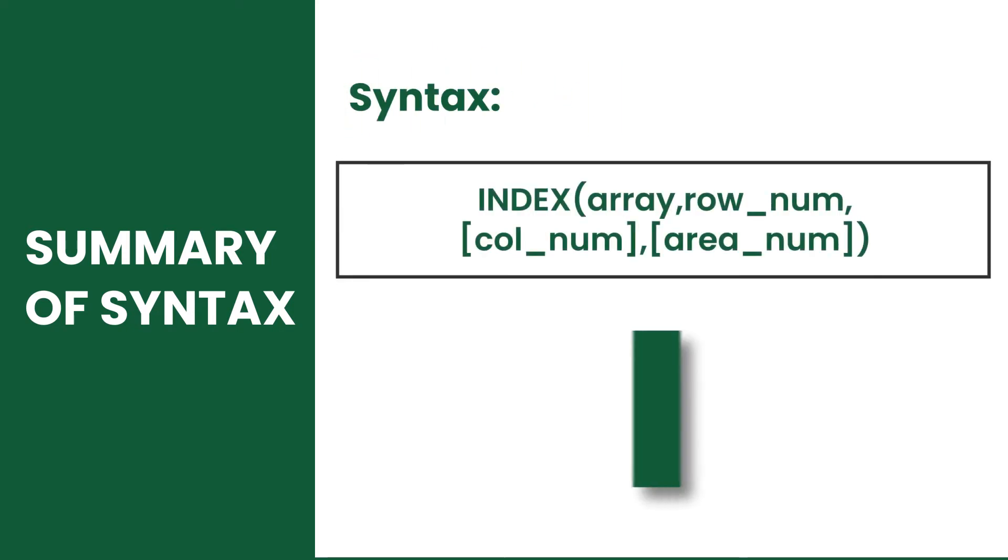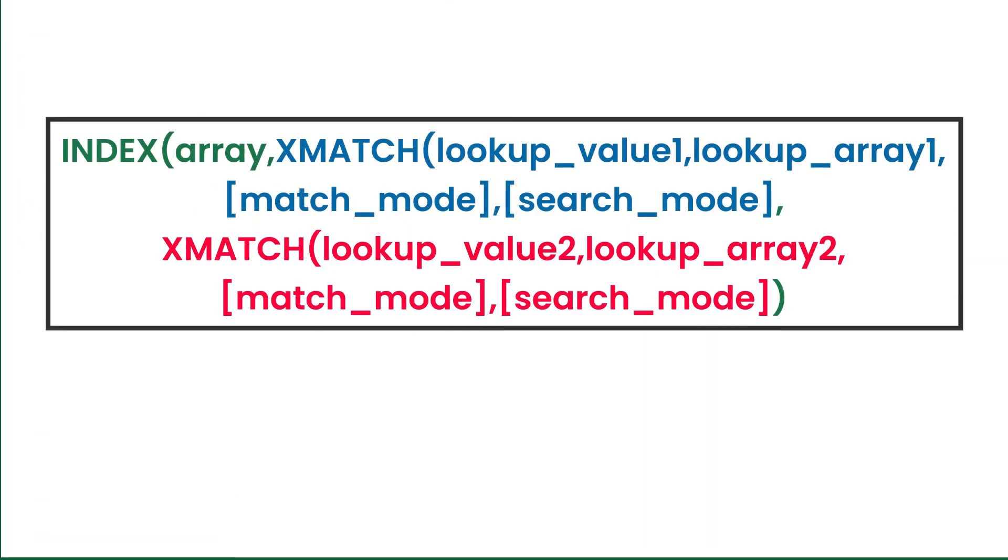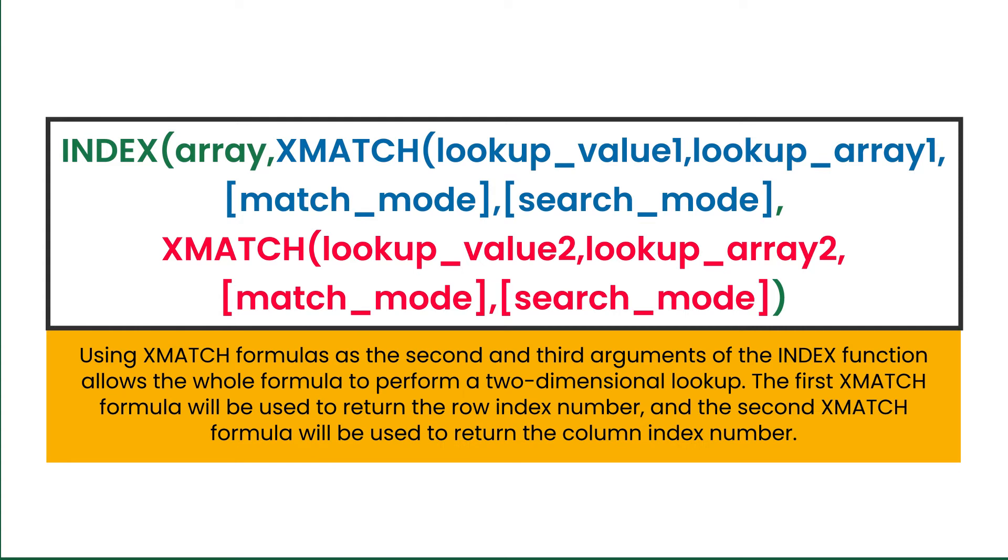Meanwhile, the INDEX function returns a value at a given position in a range or array of data. Since the INDEX function can return a value based on the input row or column number, or both, it allows a two-dimensional lookup with the help of the XMATCH function.